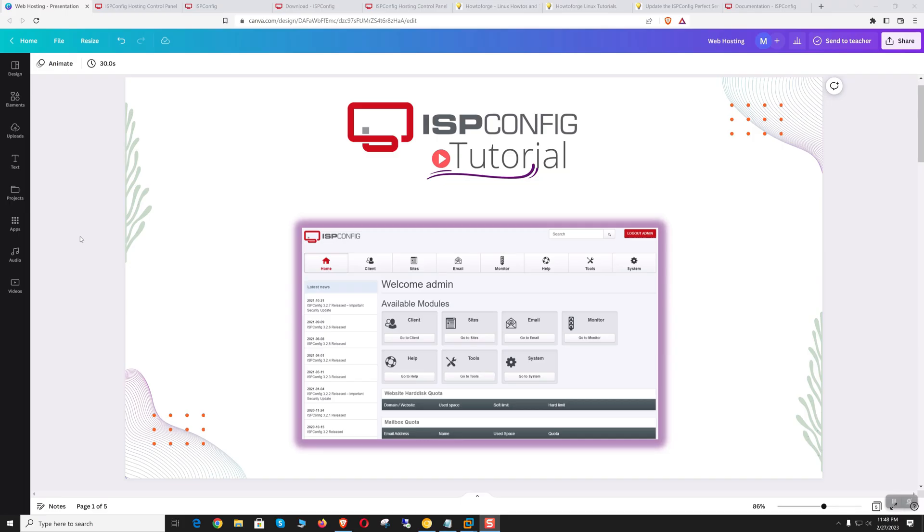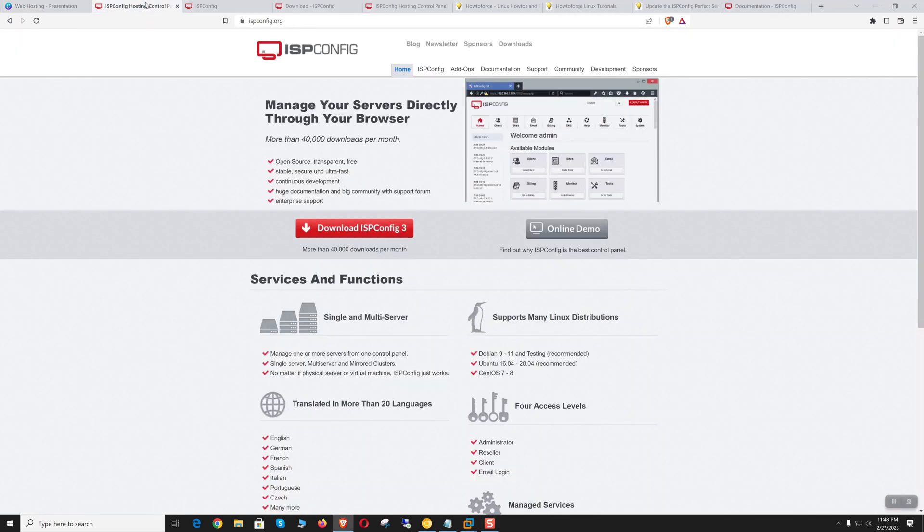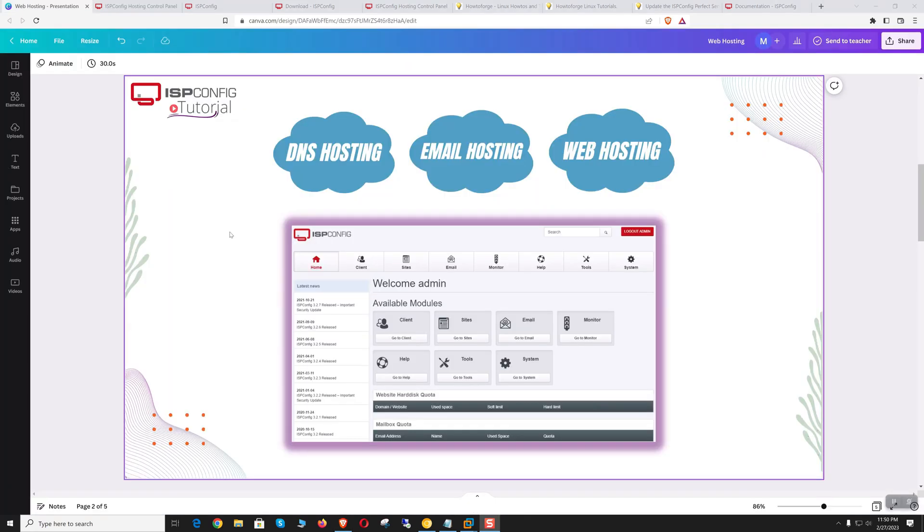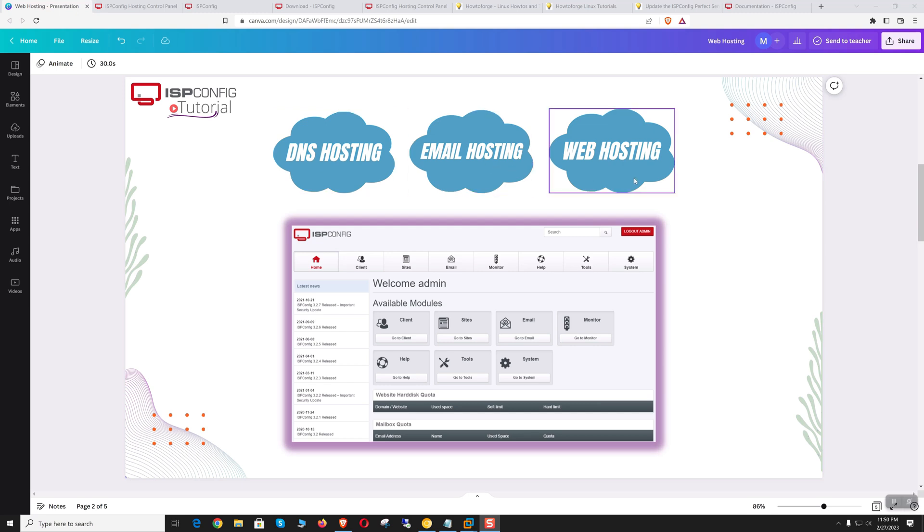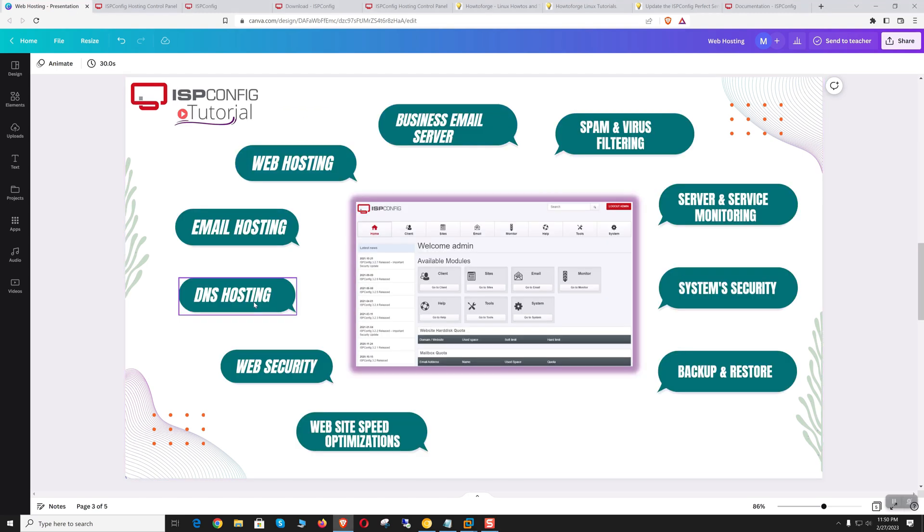Hi, welcome to this course. I am very excited to finally bring you this complete training on hosting management with ISP Config. Throughout this course, I will provide a detailed demonstration on managing DNS, email, and web hosting.